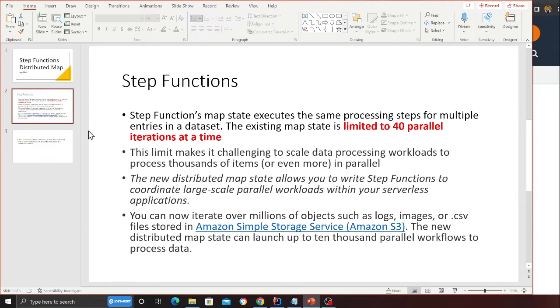The new distributed map state allows you to write Step Functions to coordinate large-scale parallel workloads within your serverless applications.